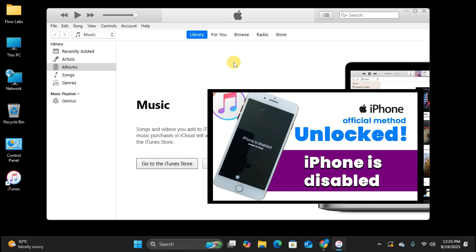Quick tip, if you ever see iPhone is disabled, connect to iTunes on your phone, I have a complete fix tutorial on my channel. Check the description for the link.